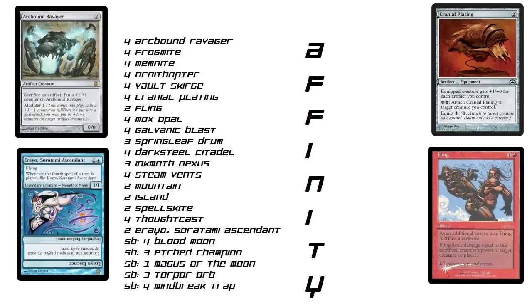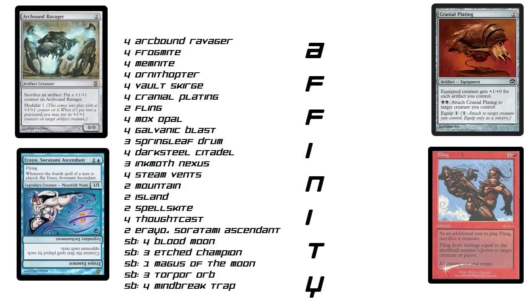Next card, Aether Vial. This is a very popular card. This guy has a very powerful ability. 1/1 for 2. So far you're like, that's not that bad. Flying, okay, getting a little better. Whenever you play a 4th spell in this turn, flip him. What does flipping him do? When you flip him, he turns into a Legendary Enchantment which counters the first spell played by each opponent each turn. Crazy.